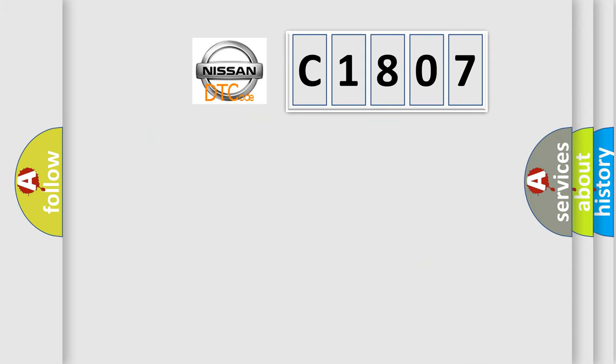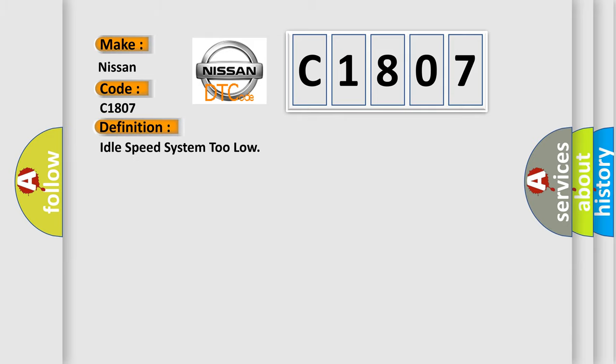So, what does the diagnostic trouble code C1807 interpret specifically for Nissan car manufacturers? The basic definition is: idle speed system too low.